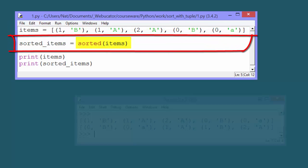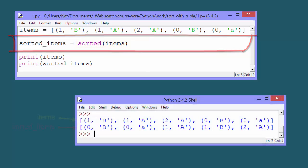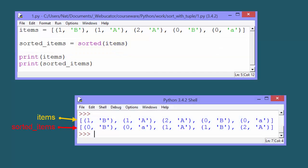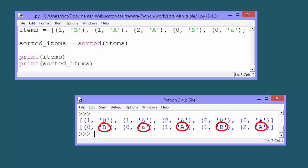And in its Pythonic way, Python recognizes that the elements are tuples and sorts accordingly. First by the values of the position 1 elements, and then by the values of the position 2 elements.